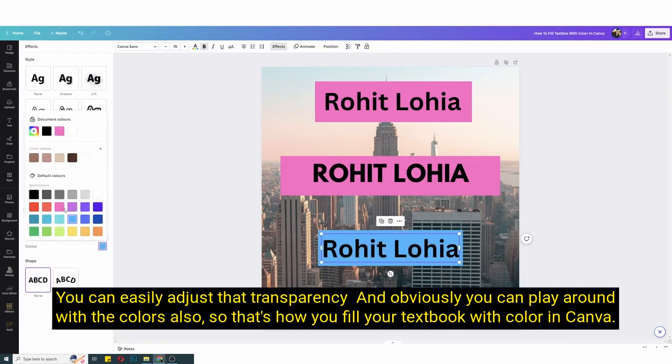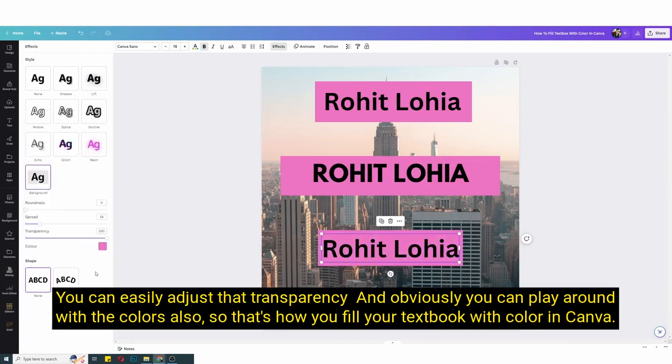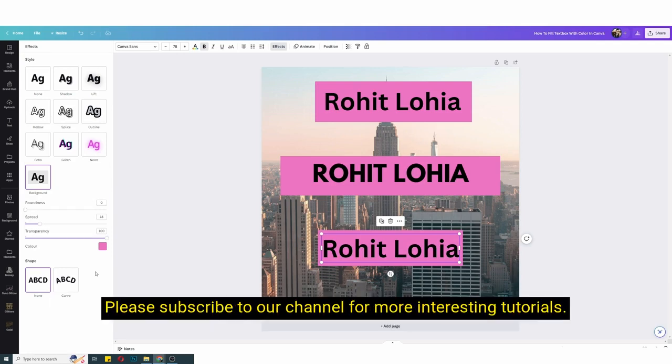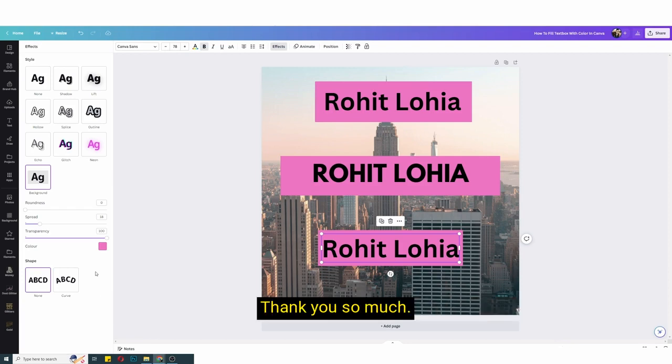And obviously you can play around with the colors also. So that's how you fill your text box with color in Canva. If you have any questions you can comment down below, please subscribe to our channel for more interesting tutorials. Thank you so much.